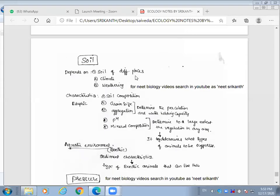Soil is one of the abiotic factors playing a vital role. Based on the soil, producers are present — plant photosynthetic activity and plant growth depend on soil. Indirectly, if plants are more, herbivores will be more; if herbivores are more, carnivores will be more. If such soil is poor, there is no growth of plants, which automatically affects herbivores and carnivores at all trophic levels.